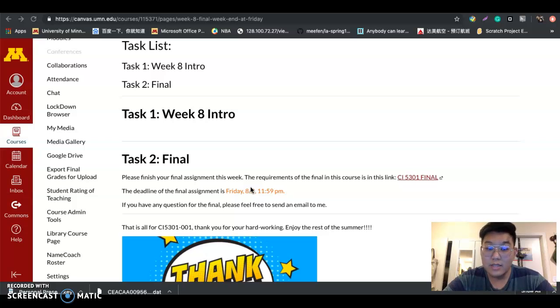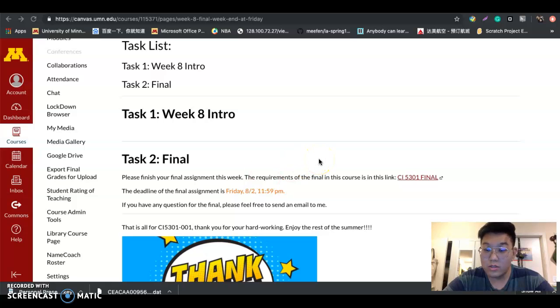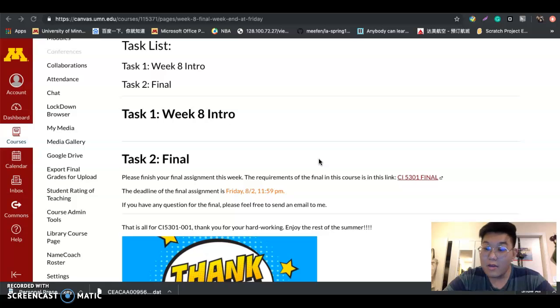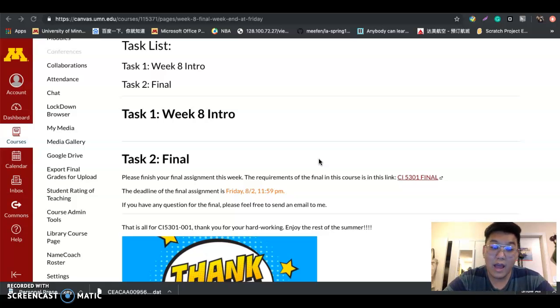You need to remember that the deadline of the final assessment is this Friday, August 2nd, because the summer session ends that day. I need to record your grades this weekend, so please submit your final assessment before this Friday so I can have enough time to give you grades.